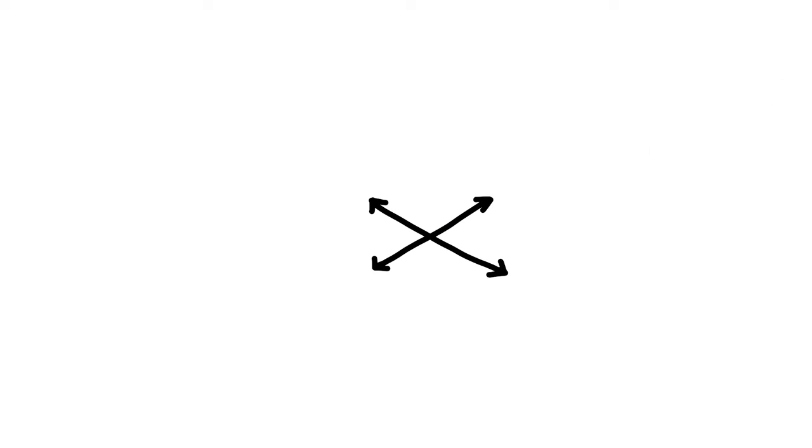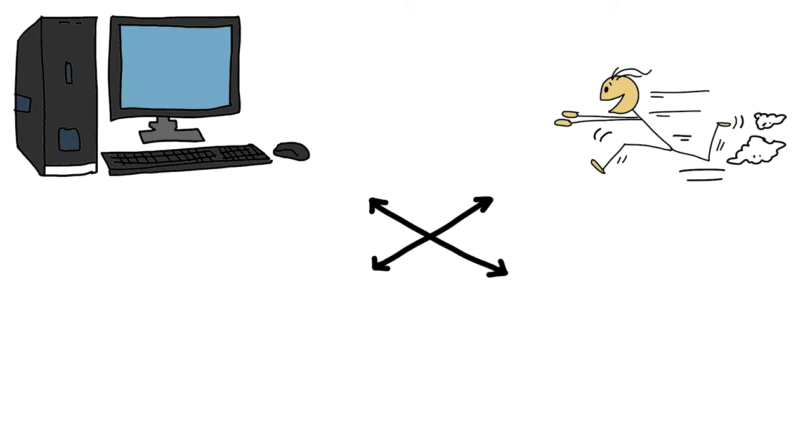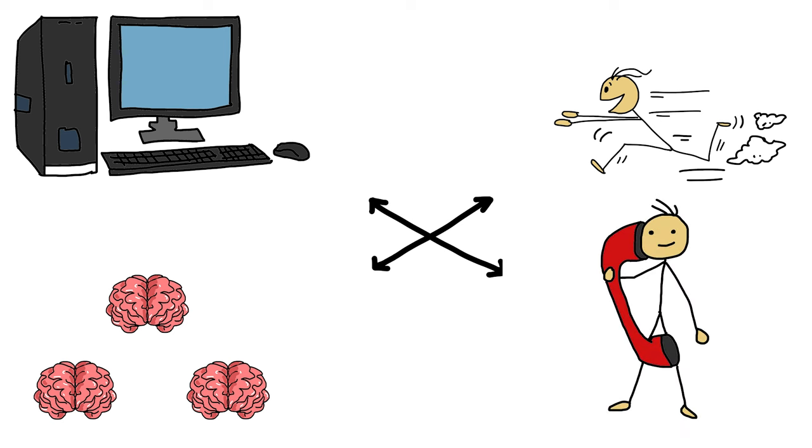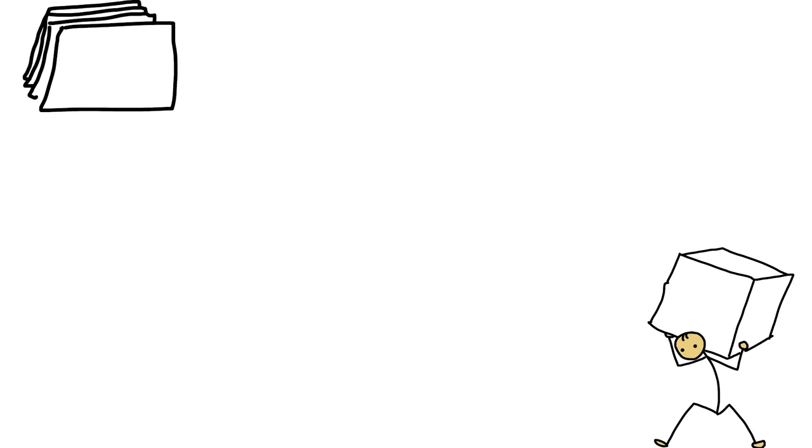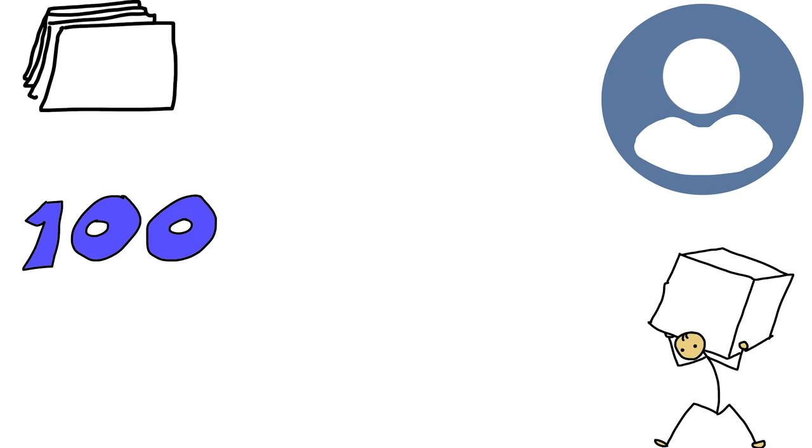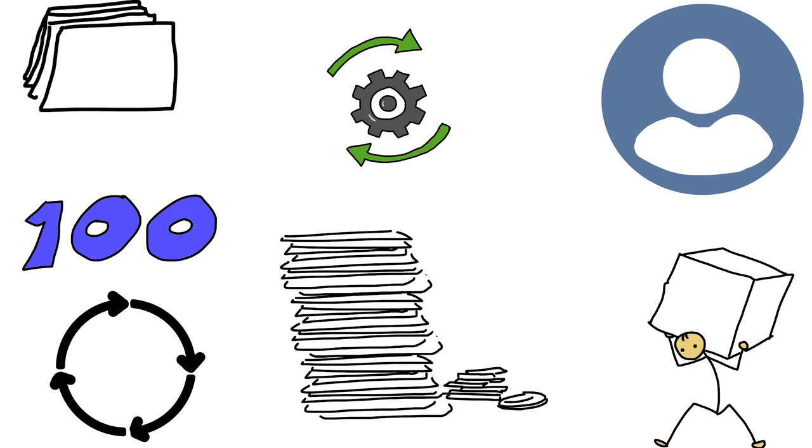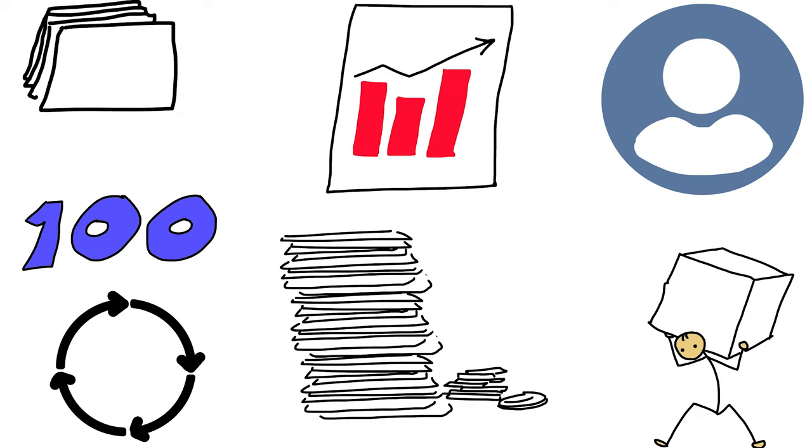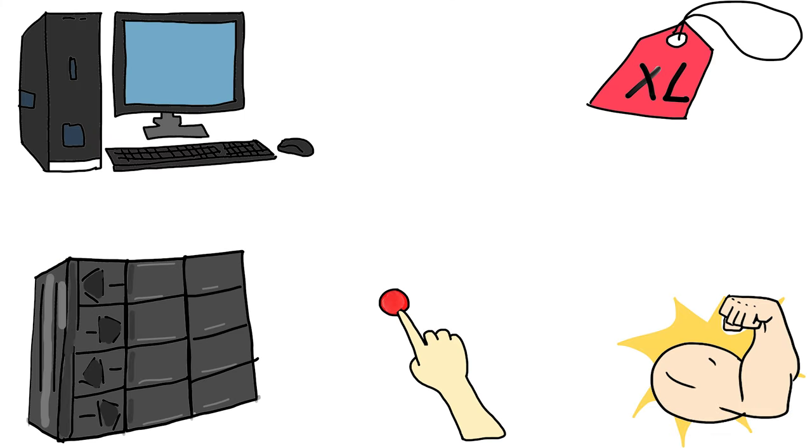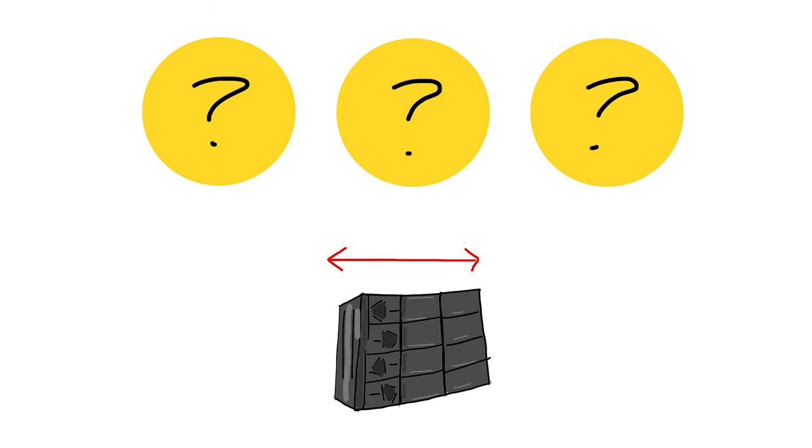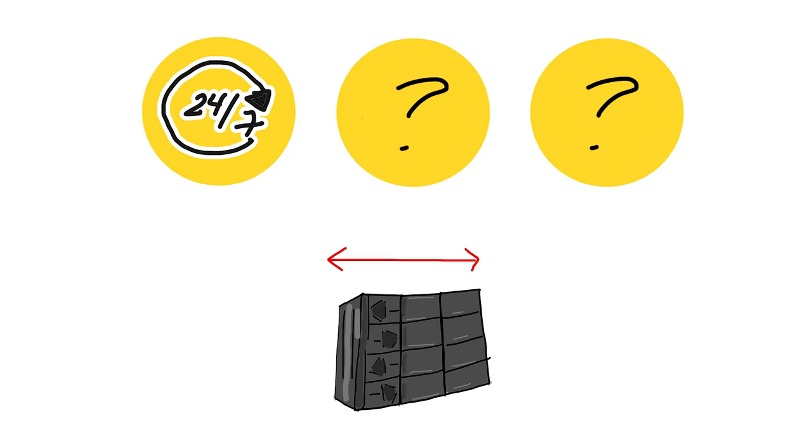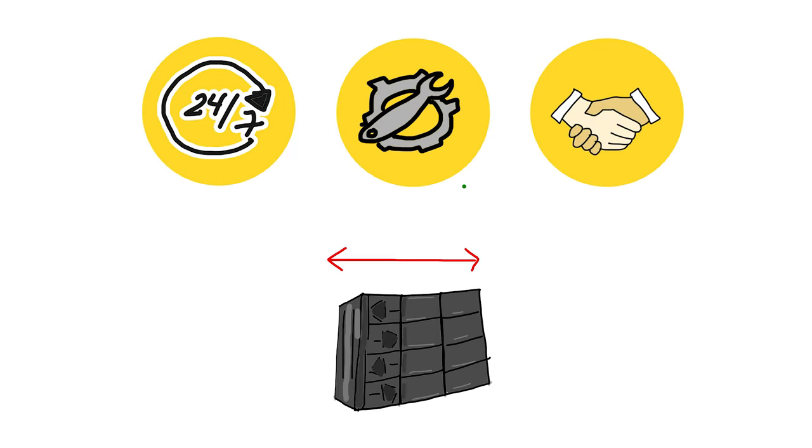Mainframe computers. Large, fast computers with lots of memory are called mainframes. They can handle several hundred users at once and are utilized for processing enormous amounts of data. A mainframe is a big, powerful computer that is usually used for intricate computations and data processing jobs. The three characteristics that set mainframe computers apart are availability, serviceability, and reliability.